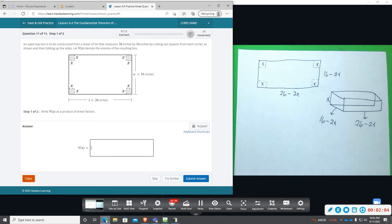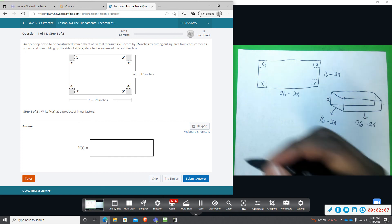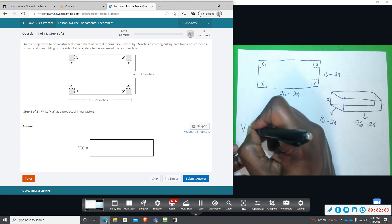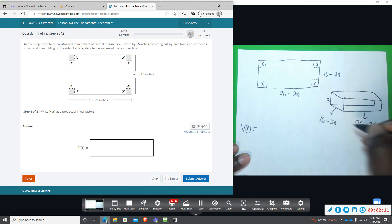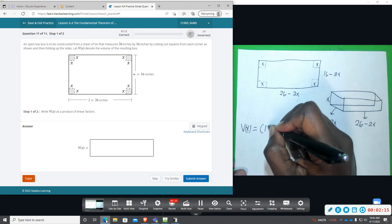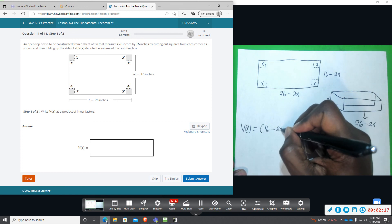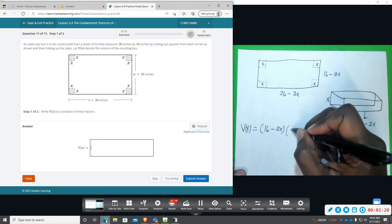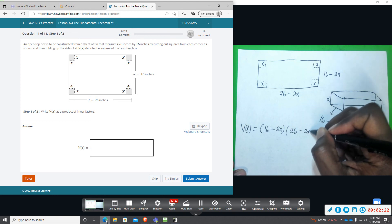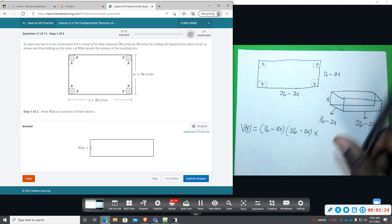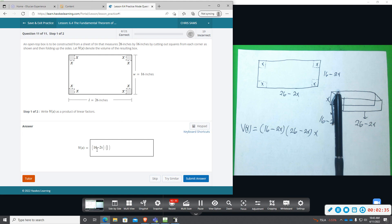So writing this as a product, we get all of these multiplied together as a linear factor. So just (16 - 2x), (26 - 2x), and then times x. So let's type that in. And the order in which you put these does not matter.